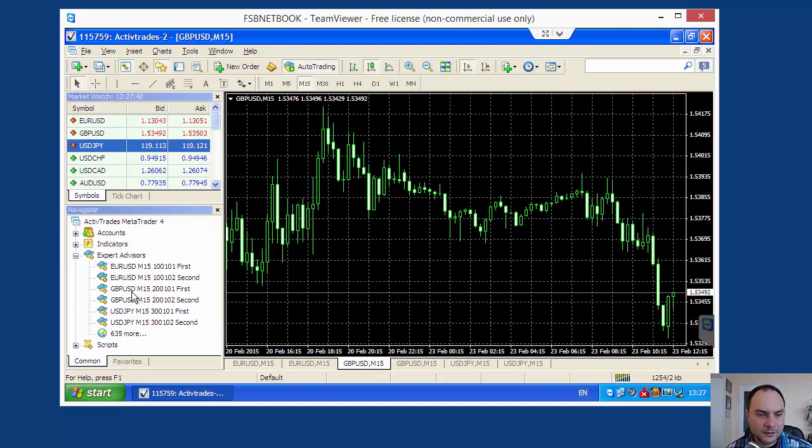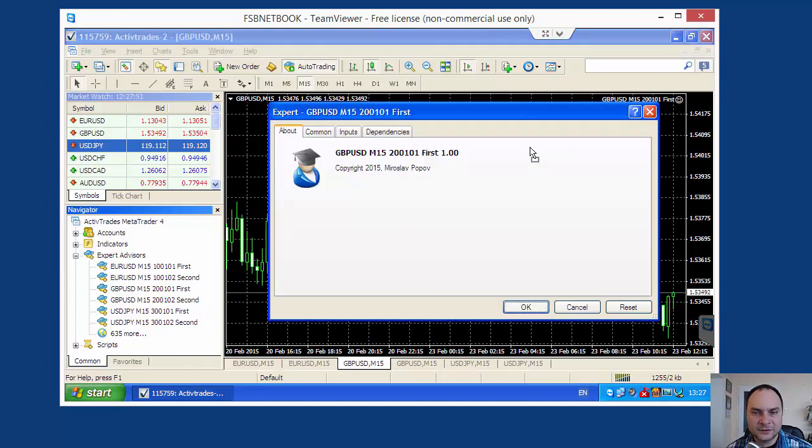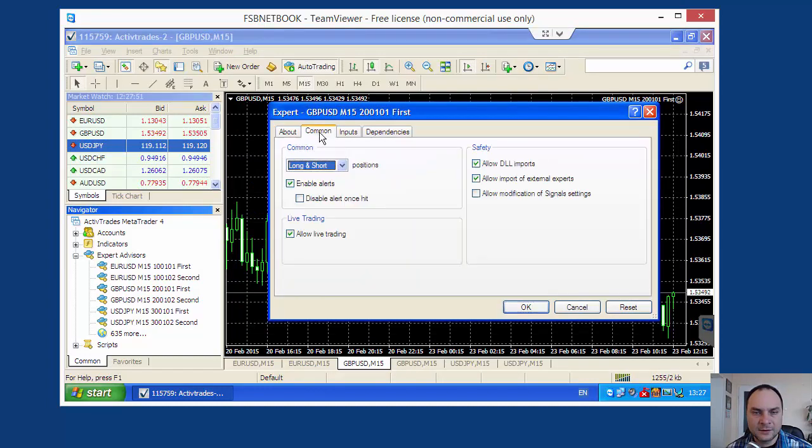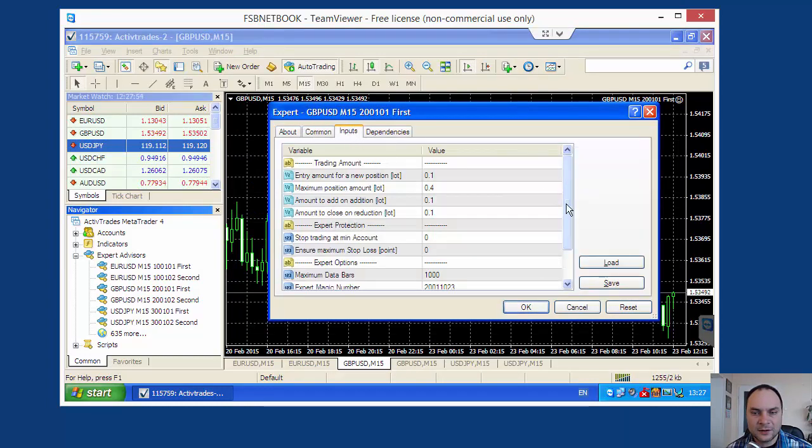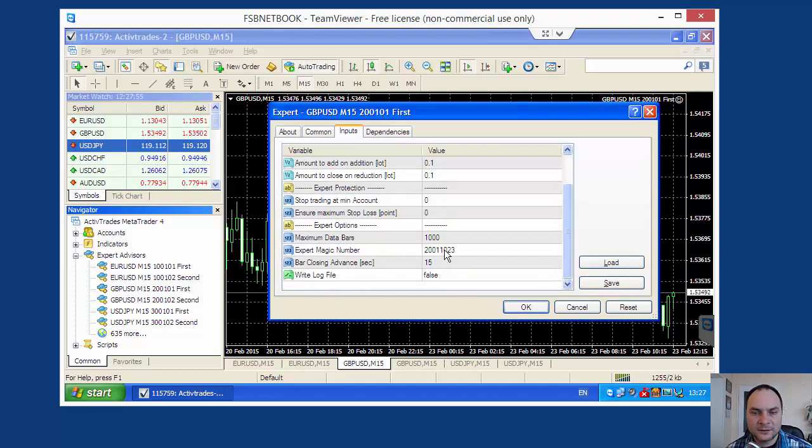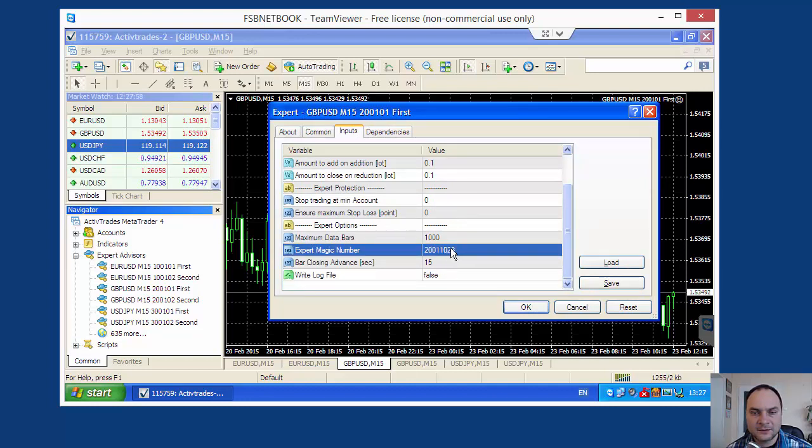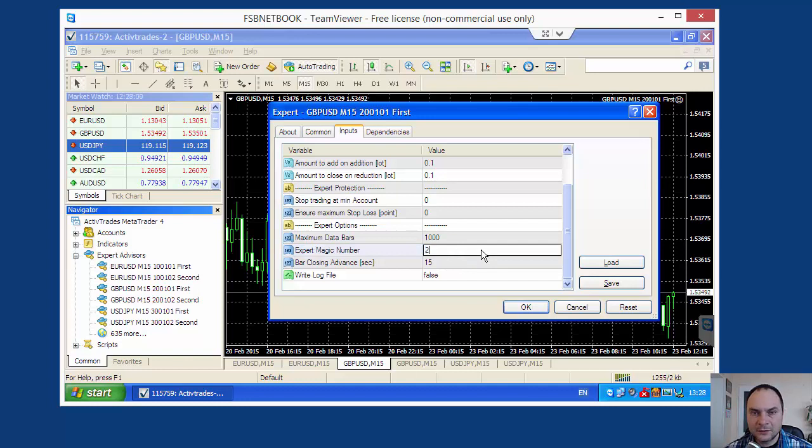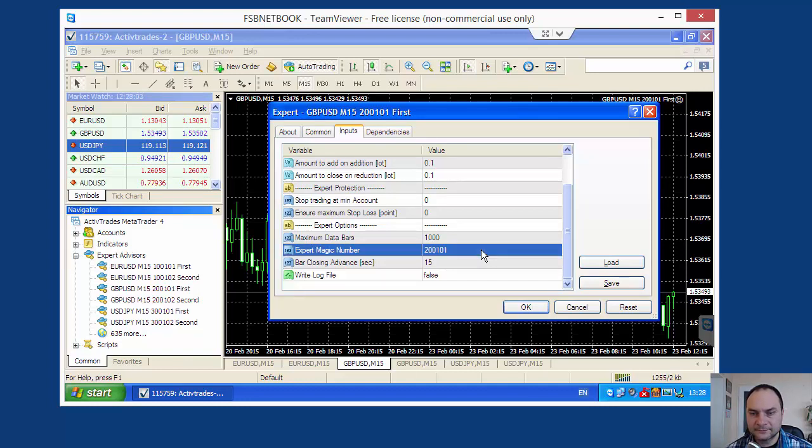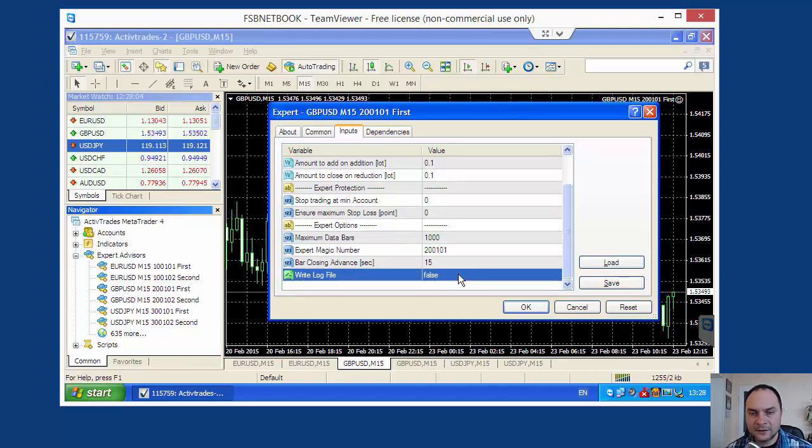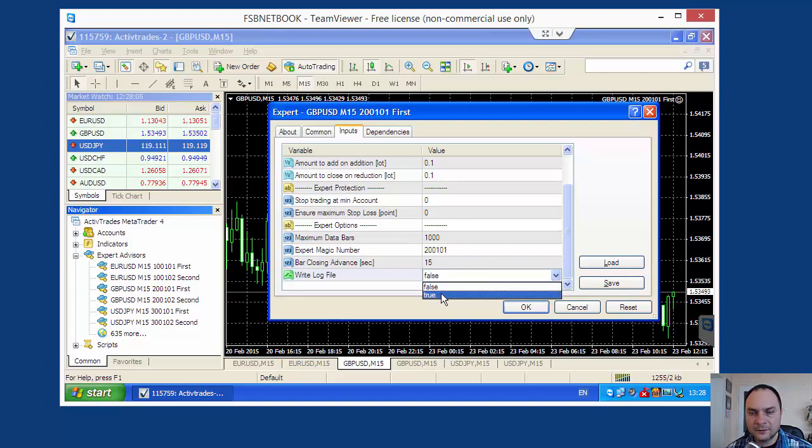Let's continue. Great Britain Pound USD. The first strategy. It's okay. The number is 20-01-01 and the log file is true.